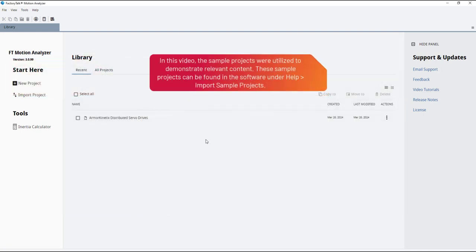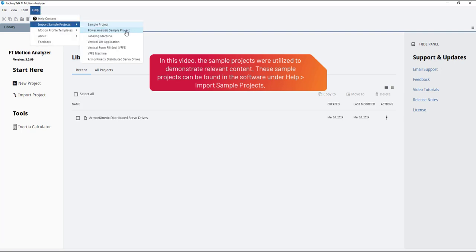In this video, the sample projects were utilized to demonstrate relevant content. These sample projects can be found in the software under Help – Import Sample Projects.